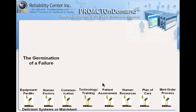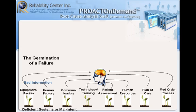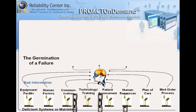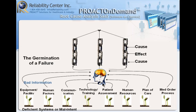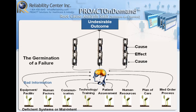So deficient systems or mal-intent forces bad information into the head of an individual. Now we're between the ears of people that have to make decisions and we're providing them bad information. As a result, I'm going to likely make a poor decision which is going to result in a cause and effect chain of events that are observable now, because I've taken an action or chosen not to, that will result in some type of undesirable outcome. At that point, we have to do something about it because we can't turn our eye on it anymore. We were not able to break the chain.